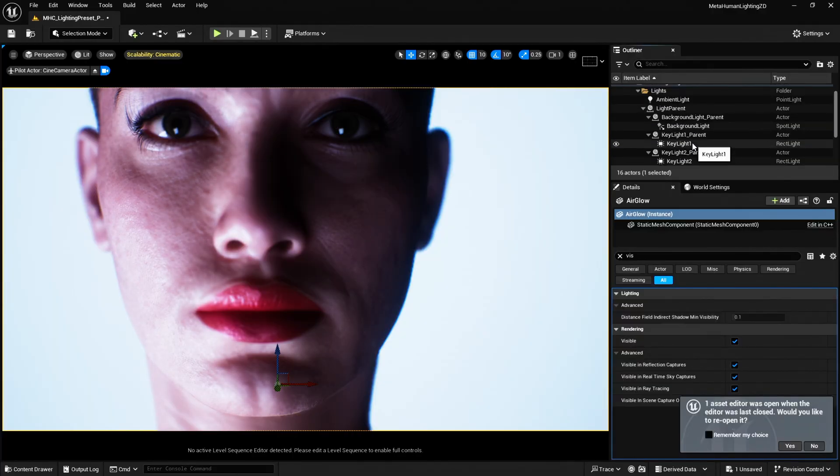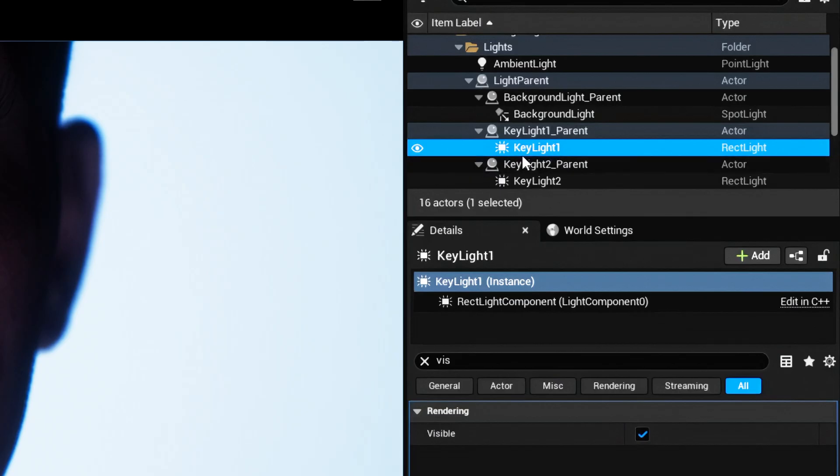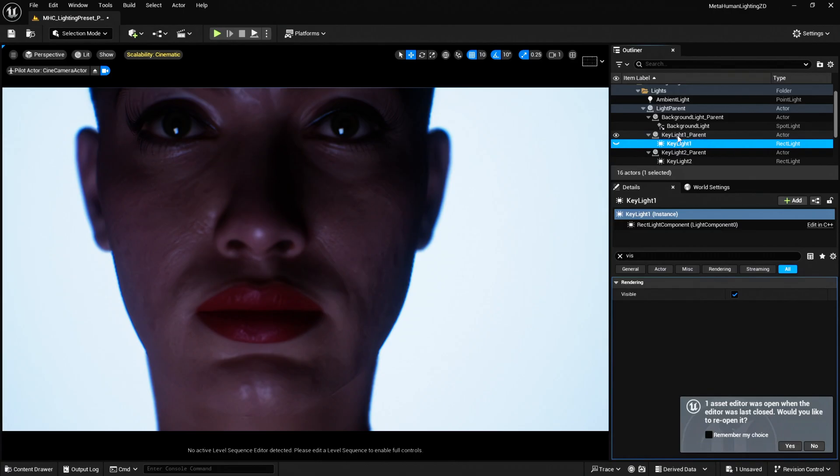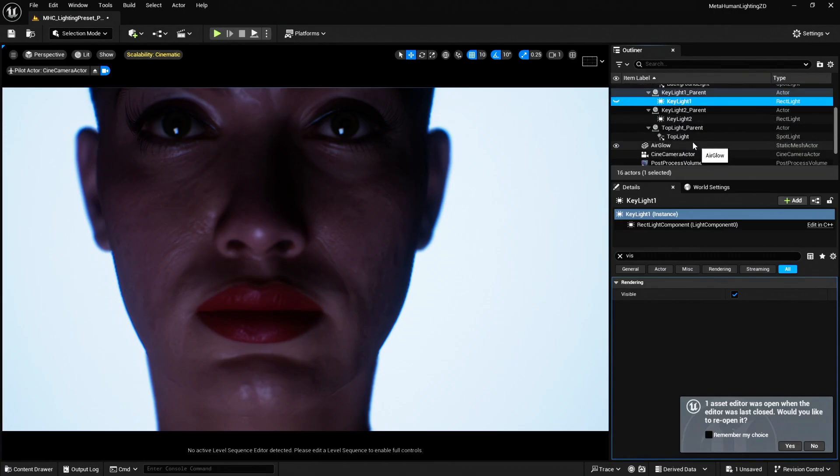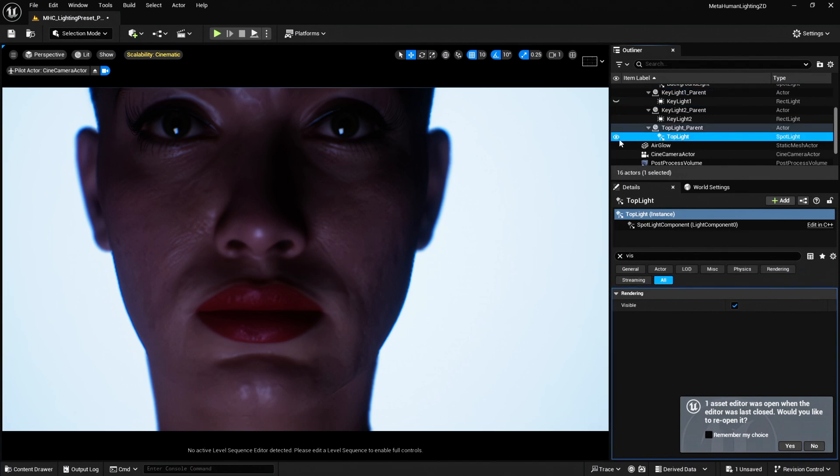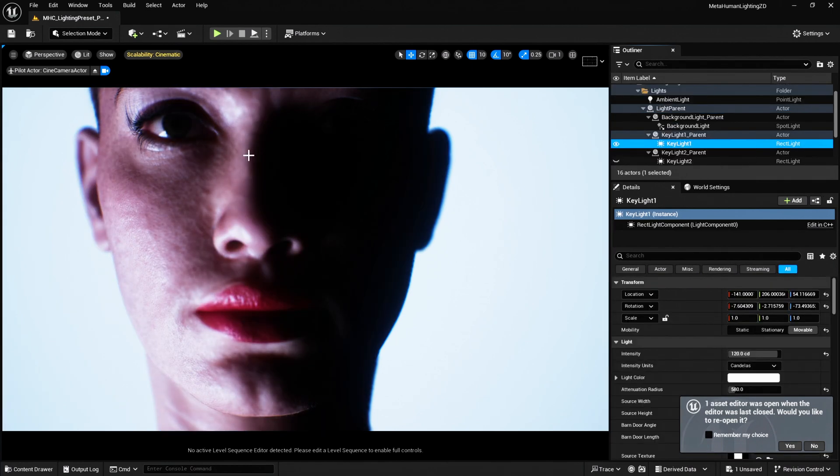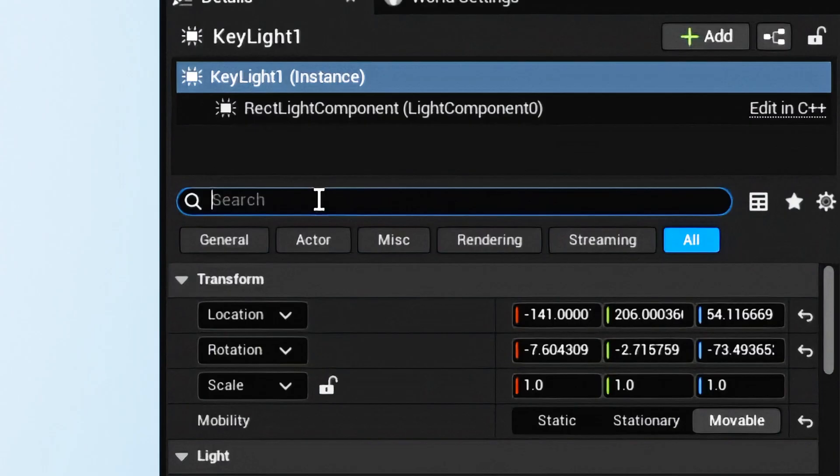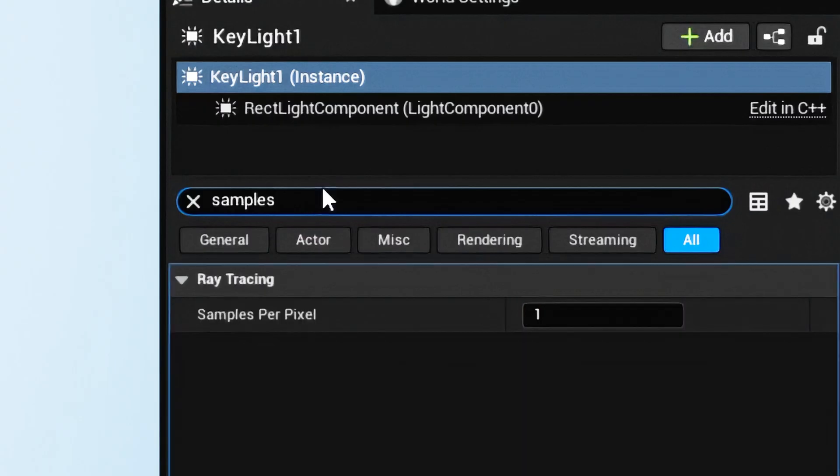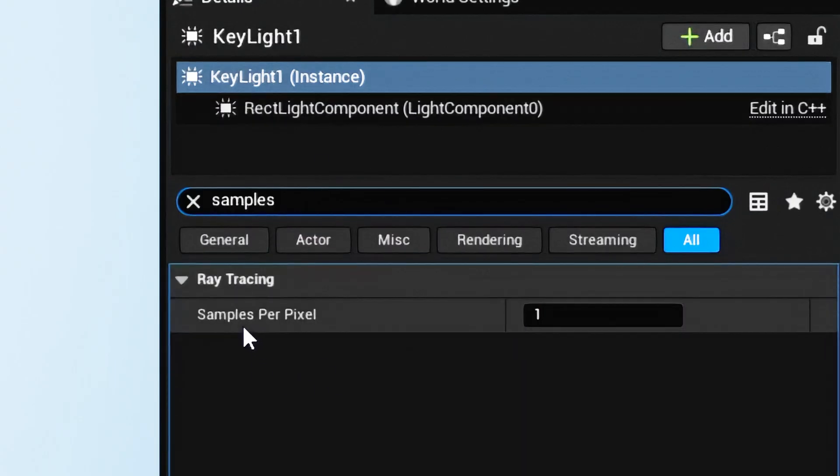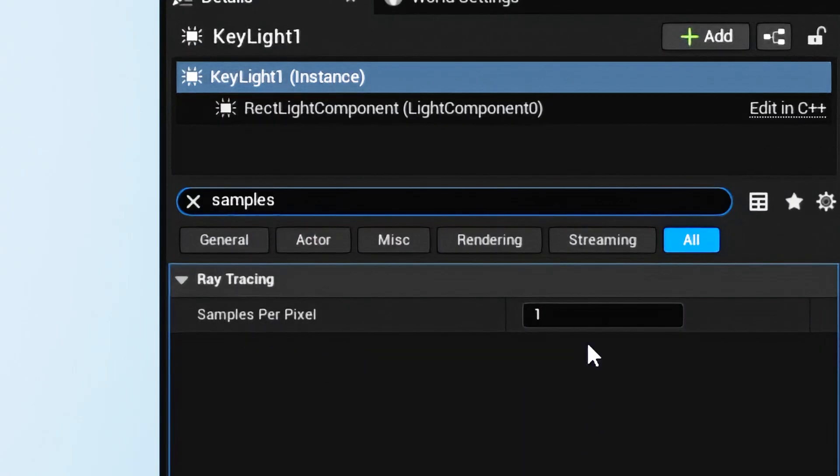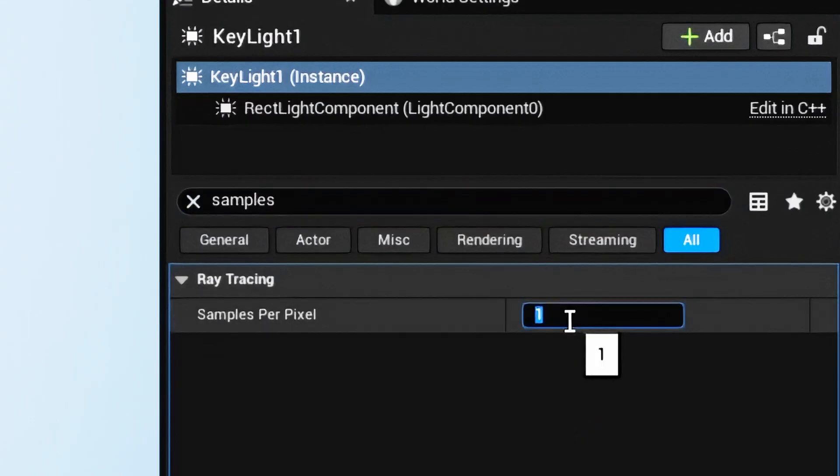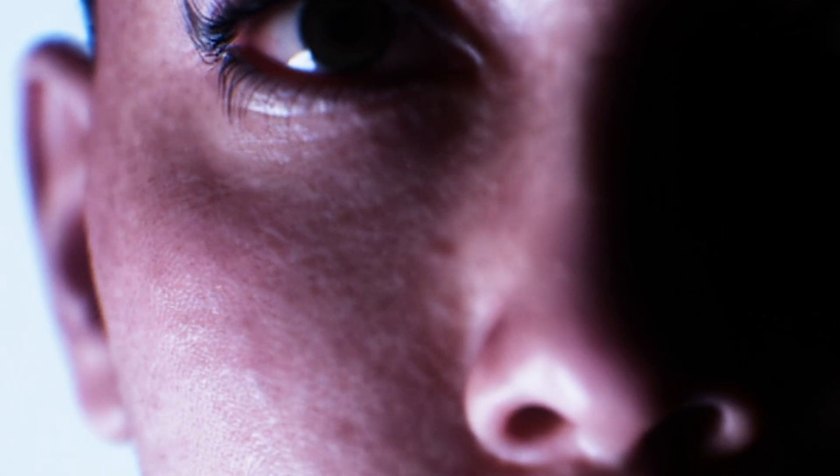And so I only have this key light pointing at the MetaHumans. We have got a light coming from above. Let's switch on this key light here to see the noise. And then what I want to do is search for samples with the light selected. And we have samples per pixel. And if I increase this to say eight, the noise disappears.